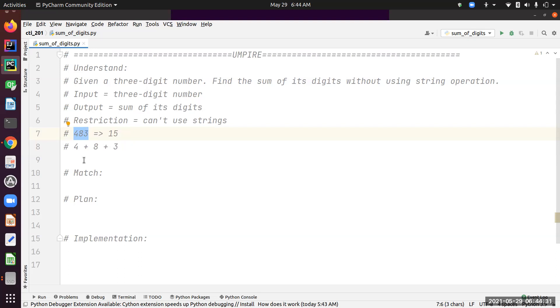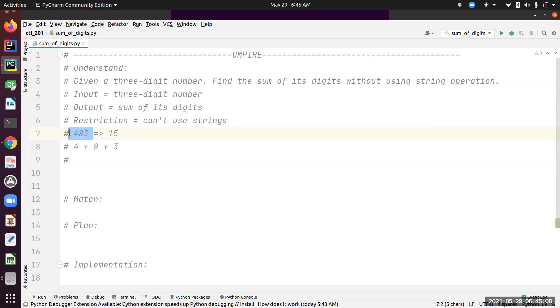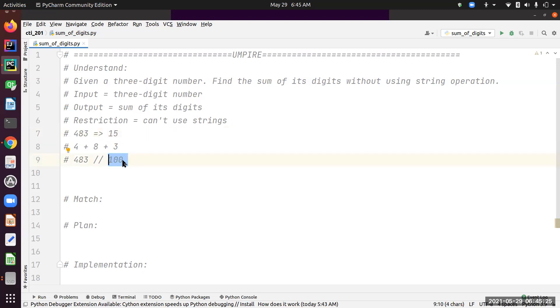We need to extract each of these digits. I'm going to start with the leftmost digit and work towards right. How do we extract number 4 out of 483? If we take 483 and integer divide by 100, that's 4—basically digit 4 sitting at the hundreds position.